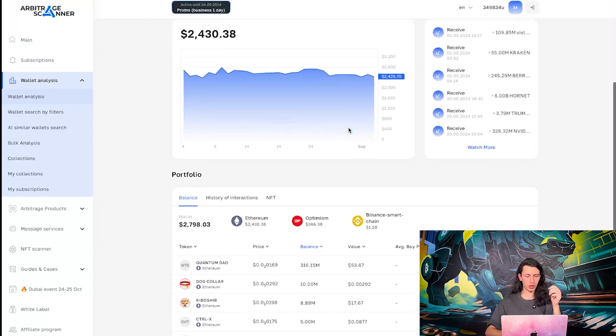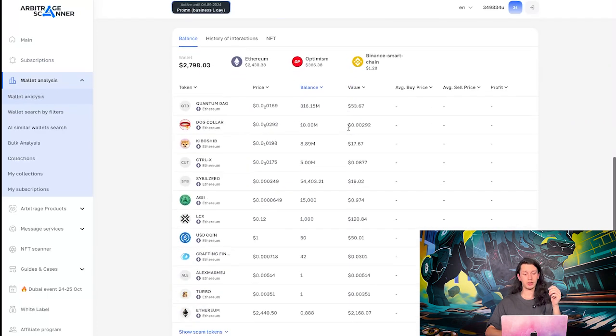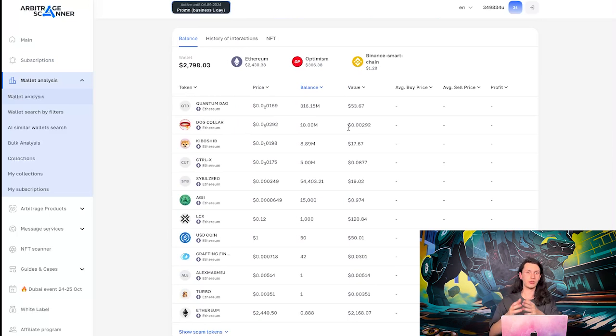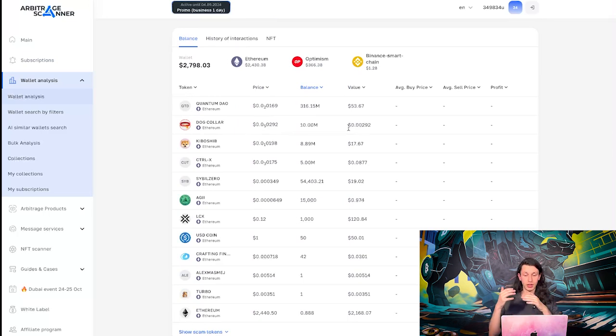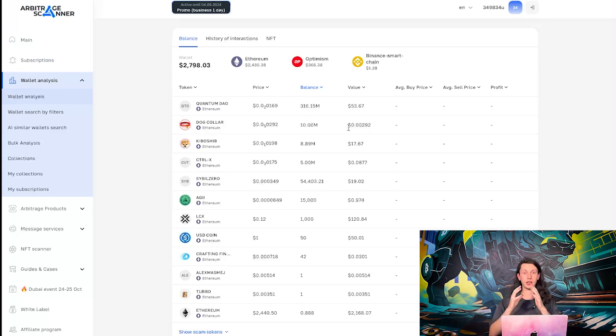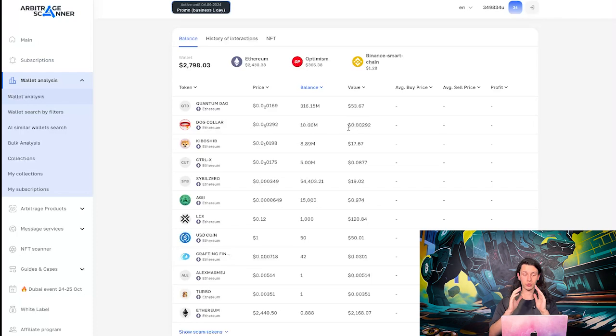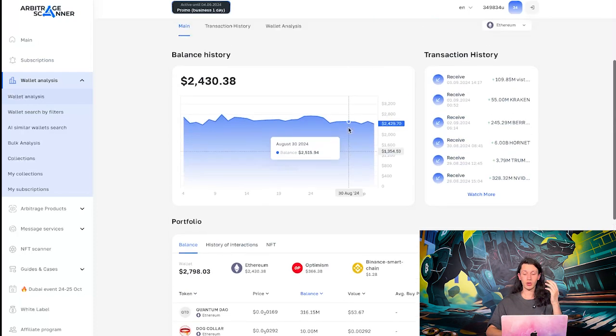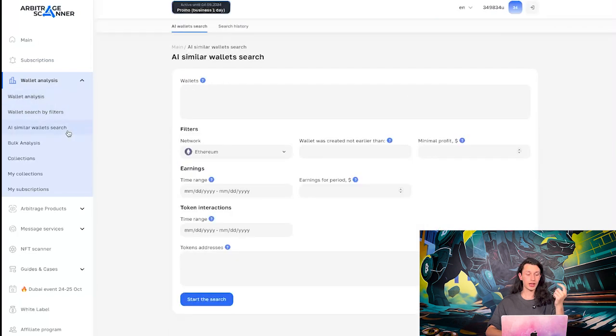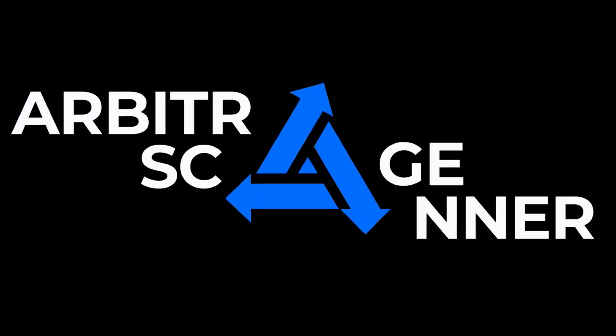Alright, let's go to main page again. And, of course, we can see the portfolio of this wallet. So, see how many tokens it has. What did he sold? What did he buy? And so on. There are a lot of videos on our channel that are explained in details about all of this service. And, of course, on the trial day, you also have access to wallet search by filters, AI similar wallet search, and so on.